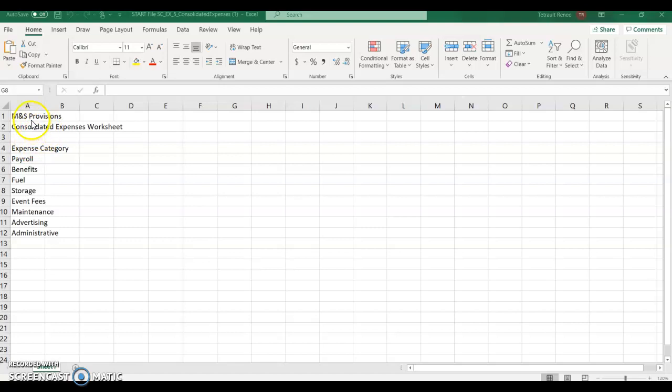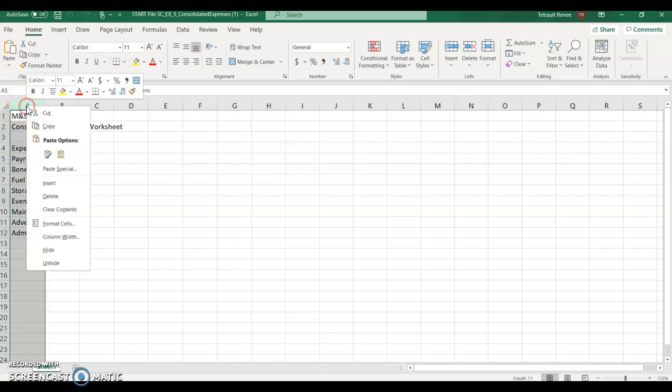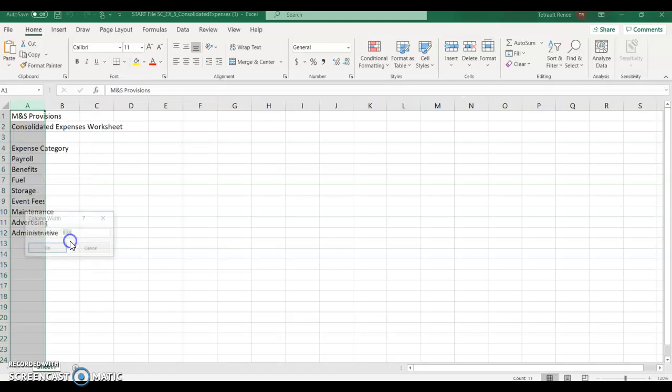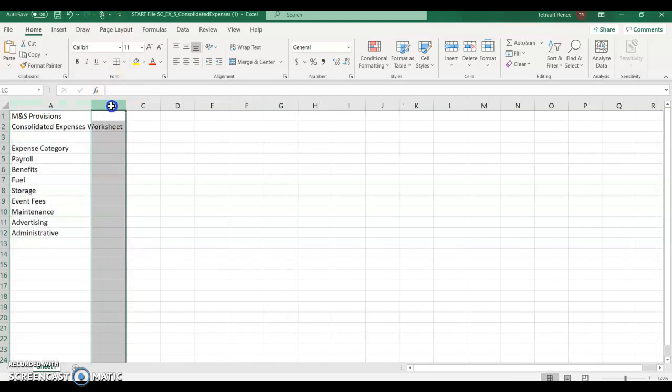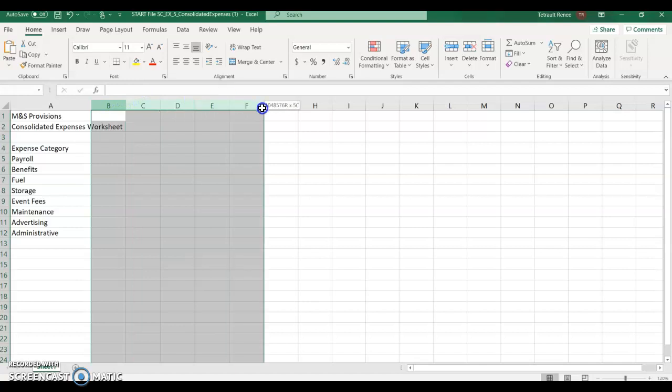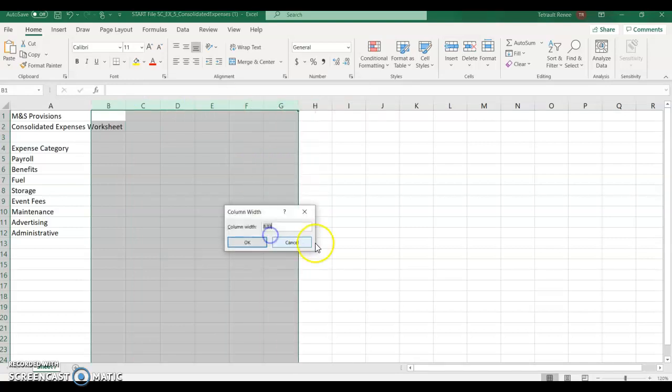The first thing we're going to do is widen the columns because if you look in A12 administrative, it's moving over into column B. So select column A, right click on A, choose column width, and column A should be 20.57. Then select B through G. Right click anywhere. Column width will be 13.57.